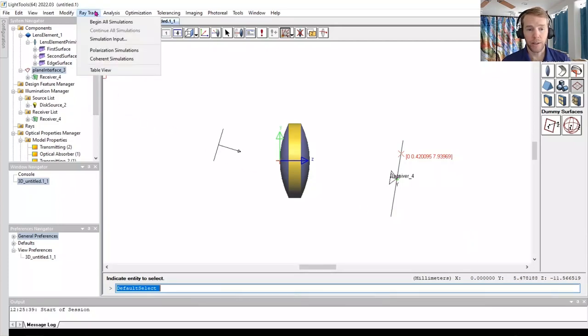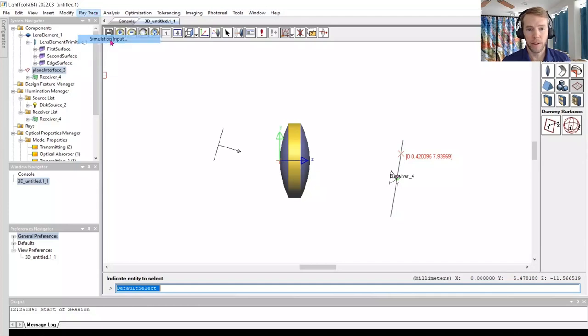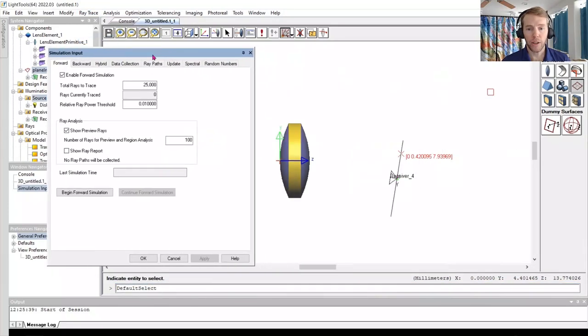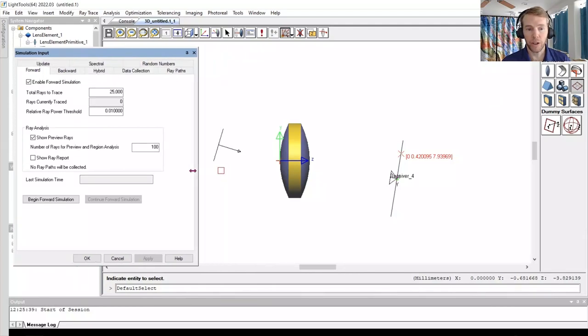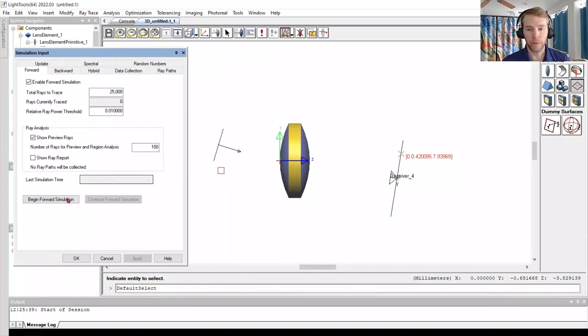Go to Ray Trace, Simulation Input. The total rays to trace is 25,000 by default. That will work for us for now. Press Begin Forward Simulation to run the simulation.